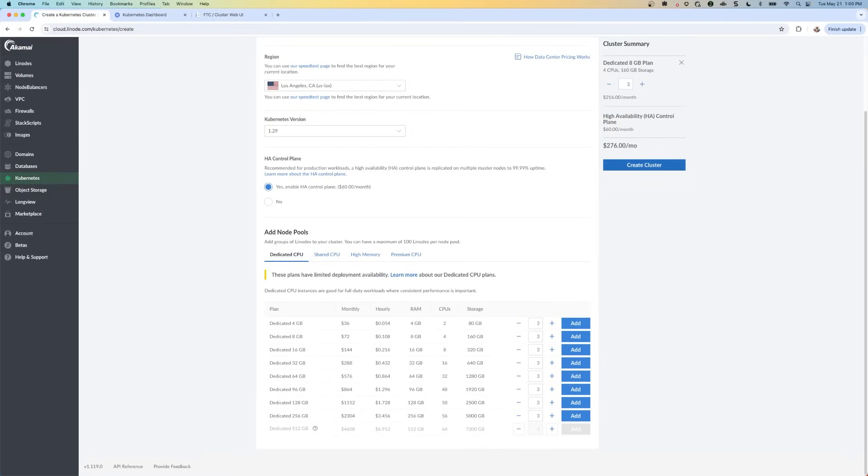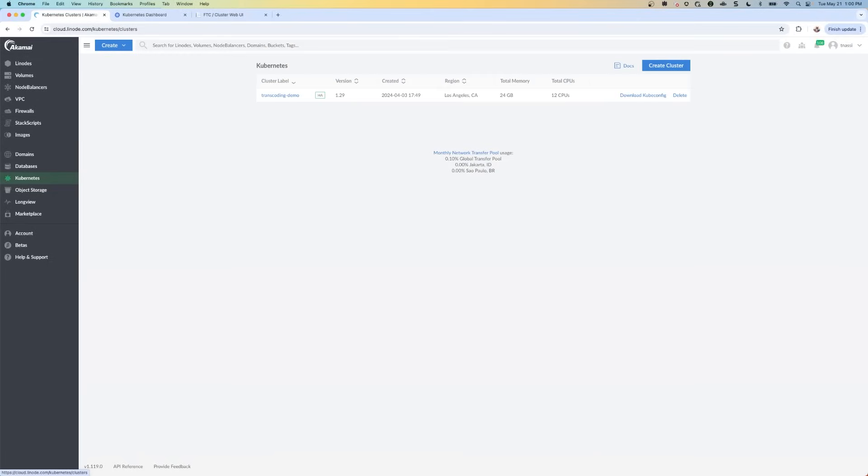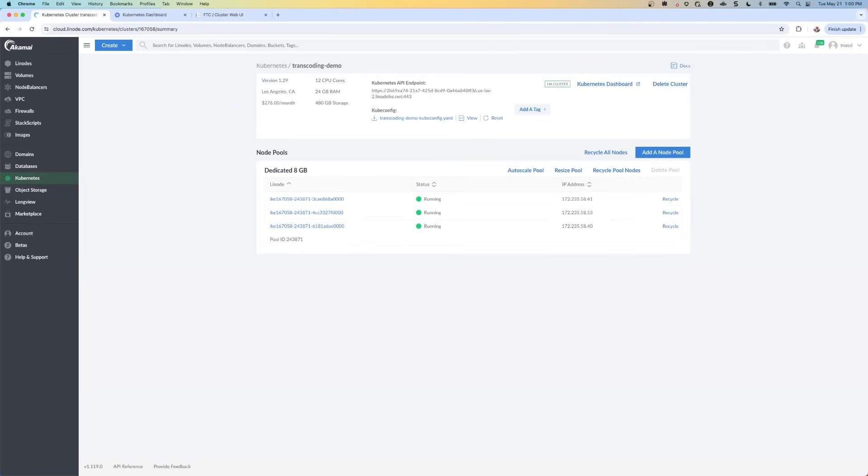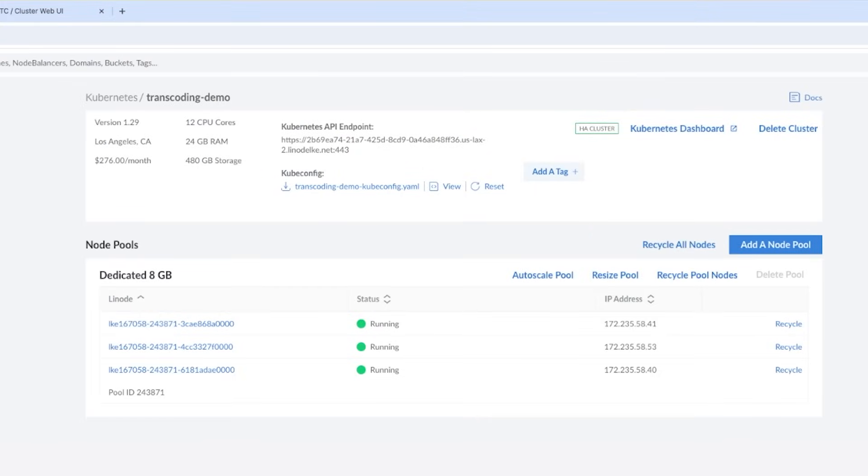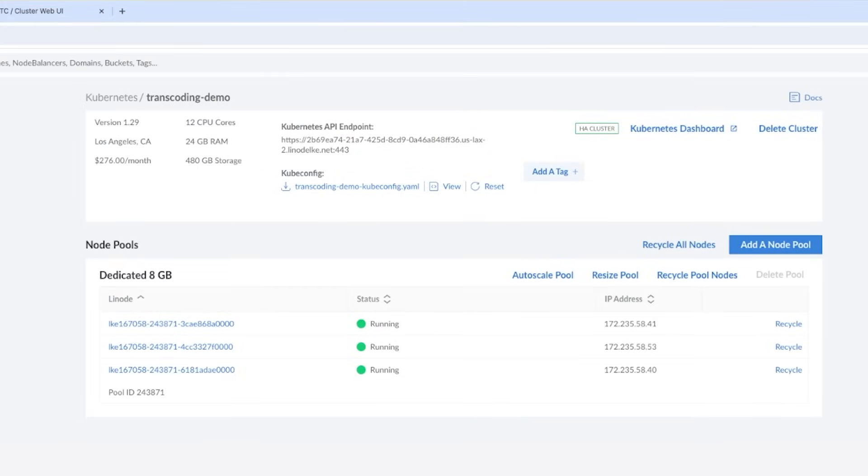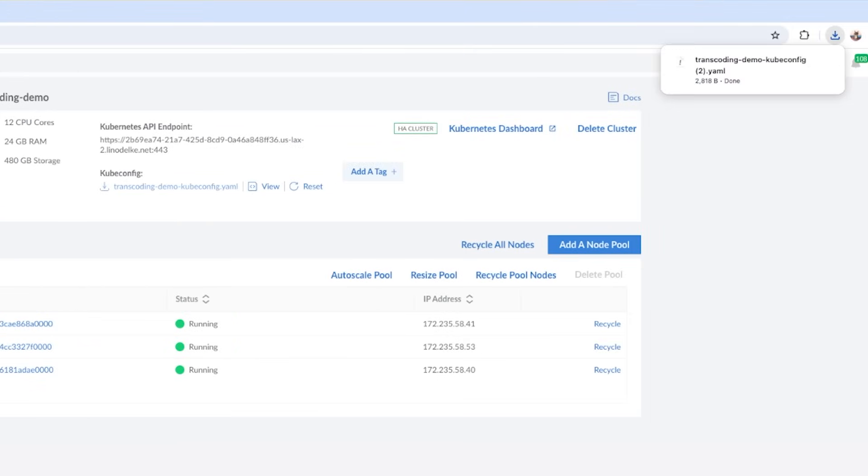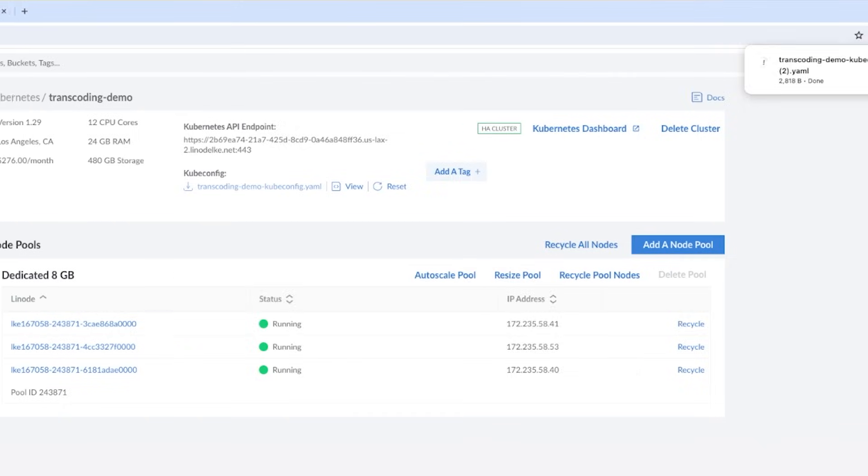And then I'm going to click on create cluster. And this is going to take a few minutes. But once this is done, you're going to see in your Kubernetes dashboard, you'll see this transcoding demo that we just created with our three nodes, and they will have the status of running. So now we're going to download our kubeconfig file by clicking on this button here, transcoding demo kubeconfig.yaml.